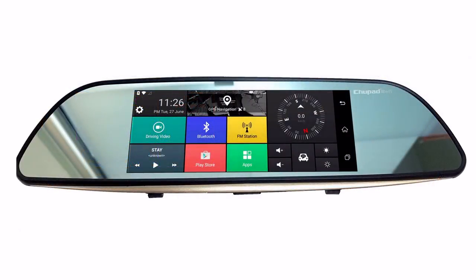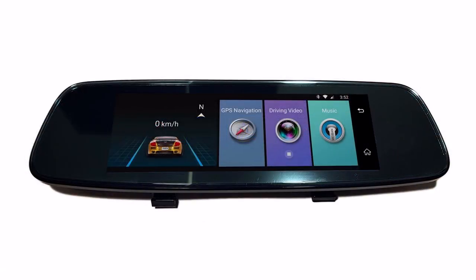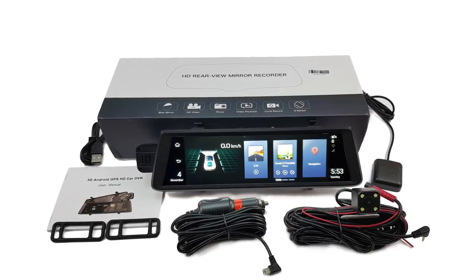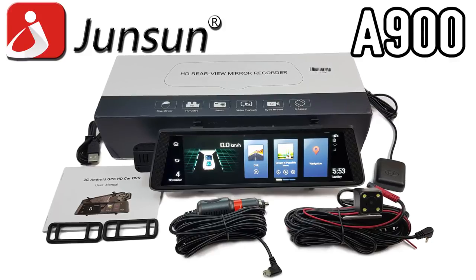Today we are bringing you one of the new iterations and the evolution of the Android Rearview Mirror DVR. This is a review of the Johnson A900.